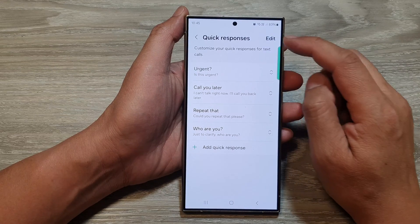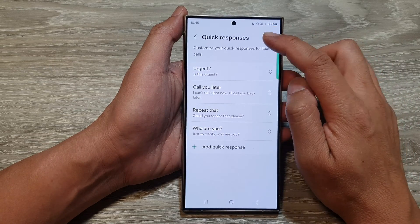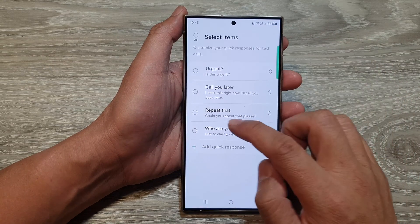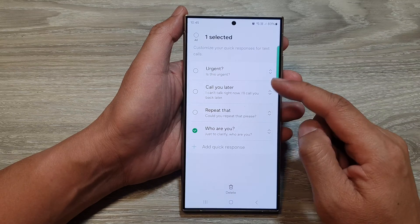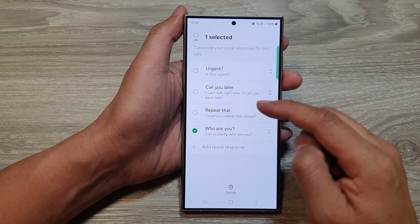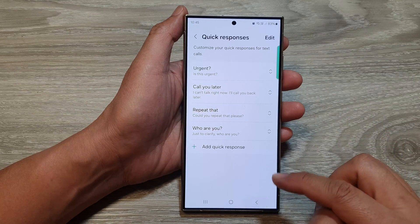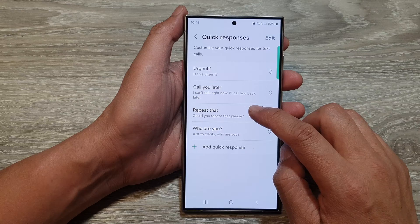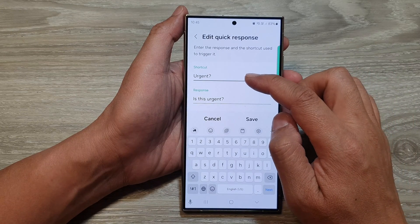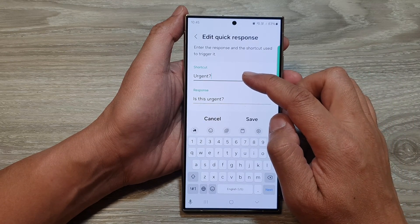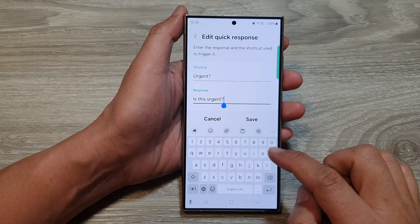Now, if you want to make changes, you can tap on the edit button. From here, you can delete one of the responses. You could also make changes to that by simply tapping on it, and then you can rename the shortcut or rename the response.